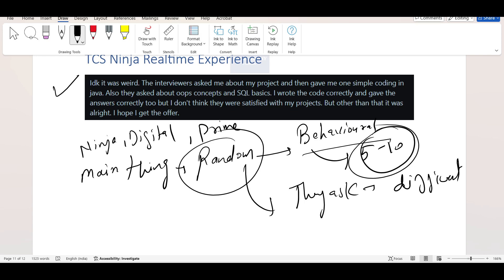Like the interviews are so random. For an example, if I pick Cognizant Gen Z, their standard is the same. Like they will ask a medium difficulty of interview in which there are majority of technical questions that will be asked.